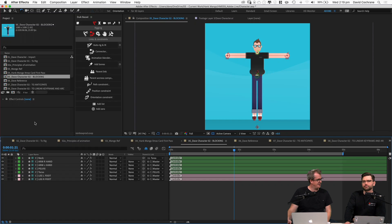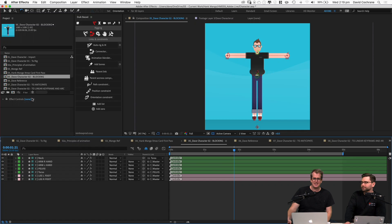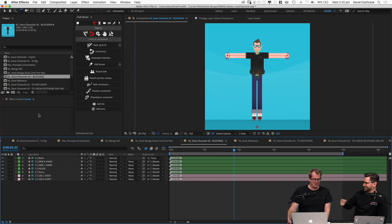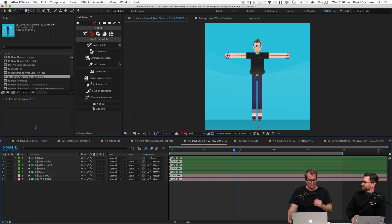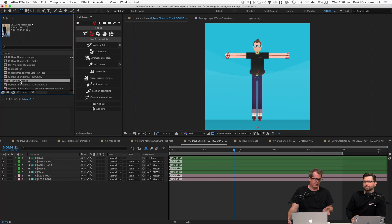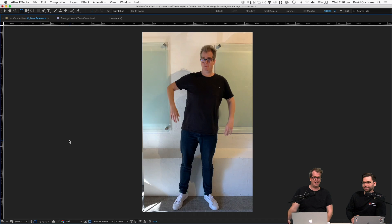We have our character ready to animate. First question: what are we going to animate? I wanted to say g'day — that's what I thought this character could do. And one of the great things to do when animating is have some reference. So I got one of the other trusty members in the studio and there's me saying hello.